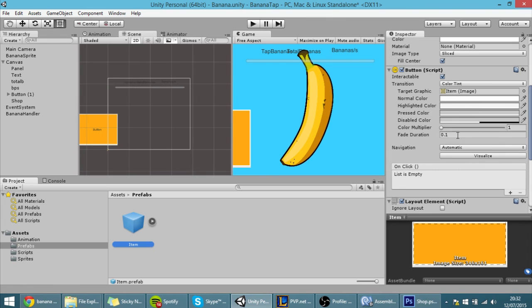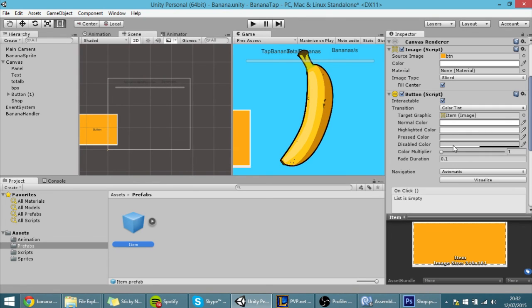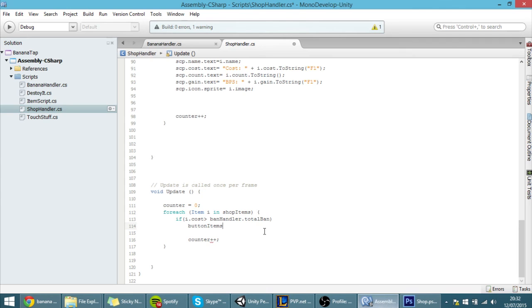So let's go in here button items and we want to access a certain item and we want to get that component called button.